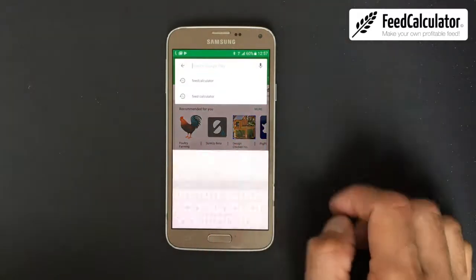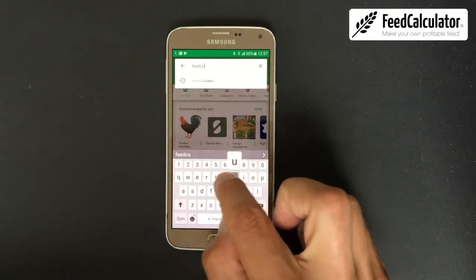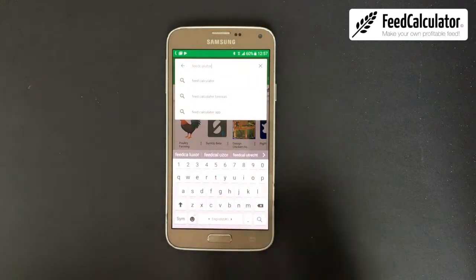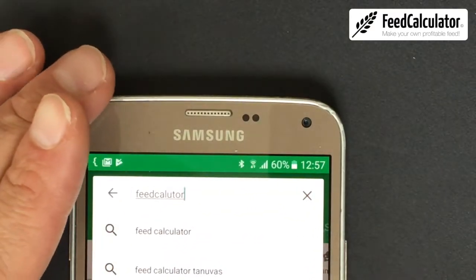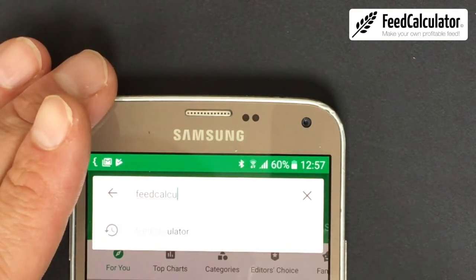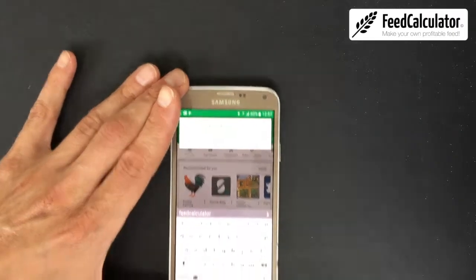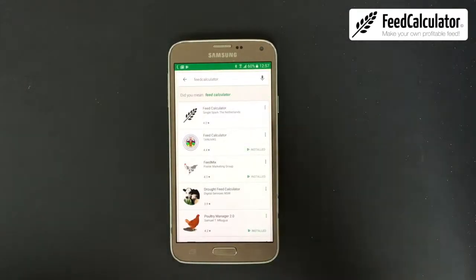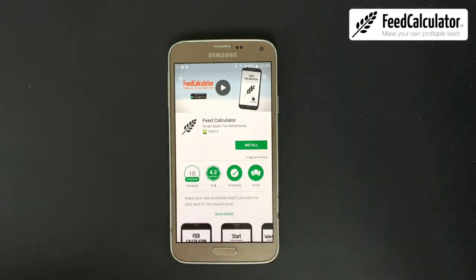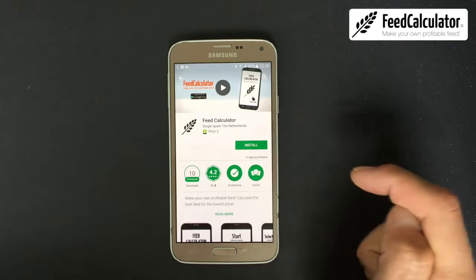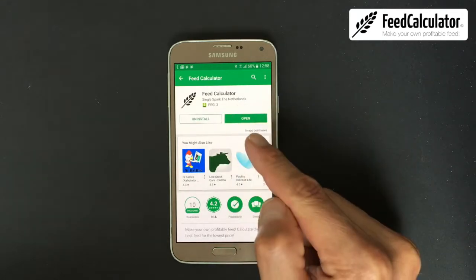Make sure you have an internet connection, and we search for the Feed Calculator app from Single Spark — type in 'feed calculator' and push the search button. There are a lot of apps; we need this one with the black and white logo. Click on it, then click the green Install button.